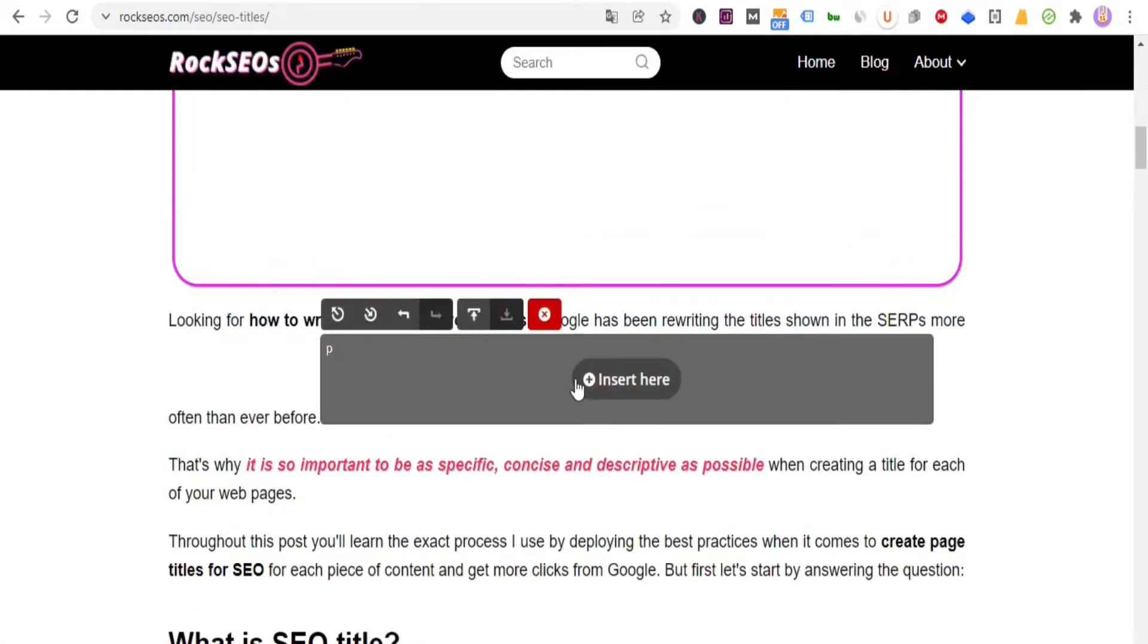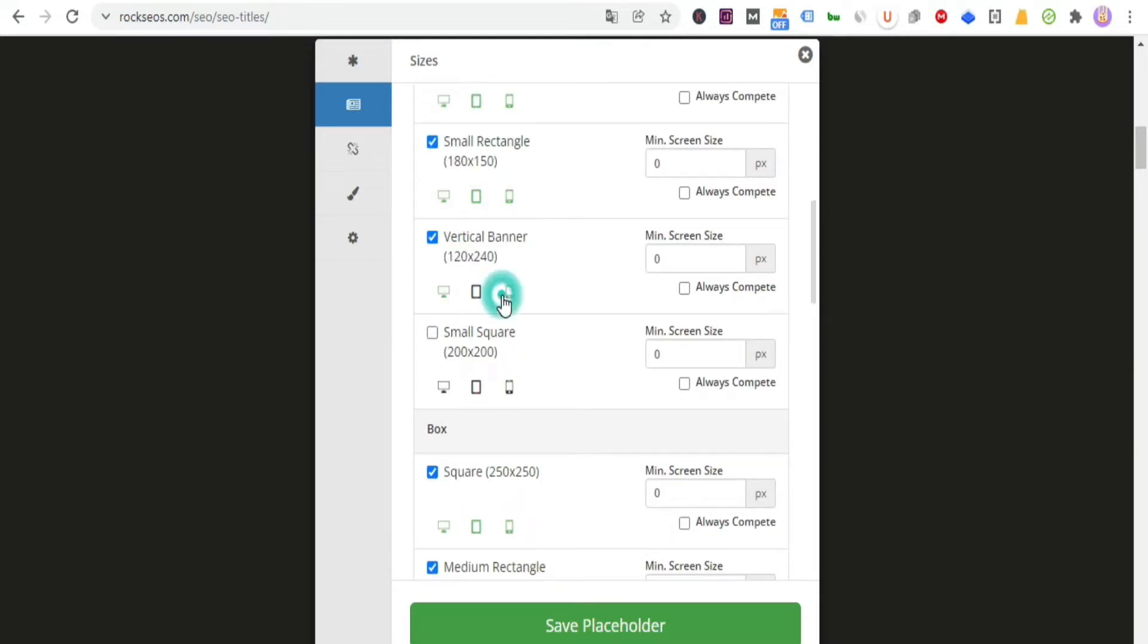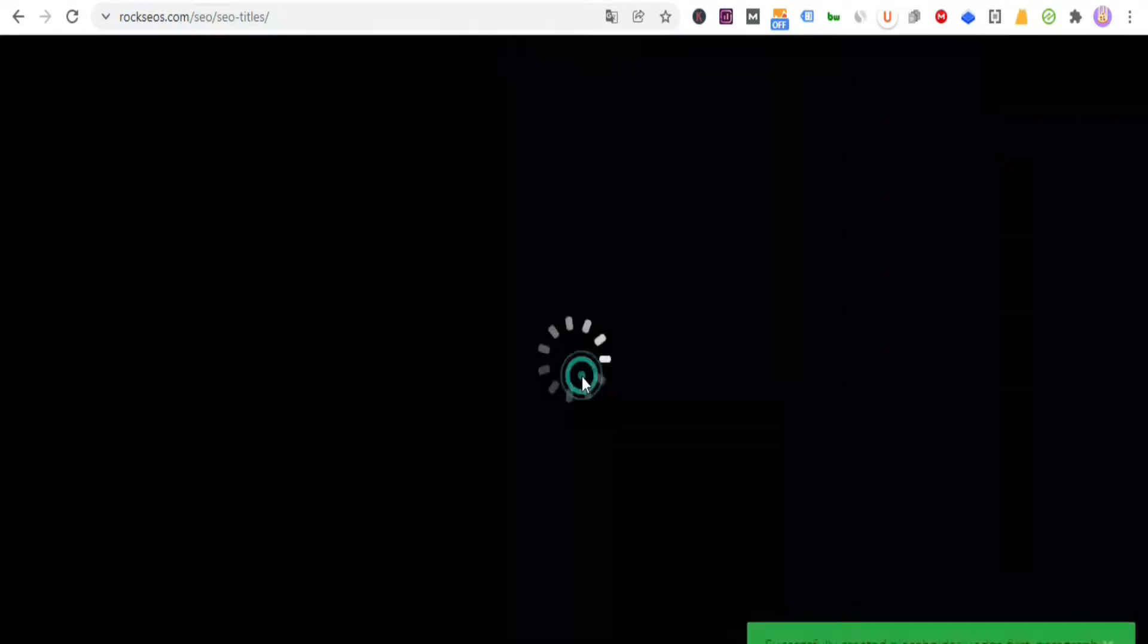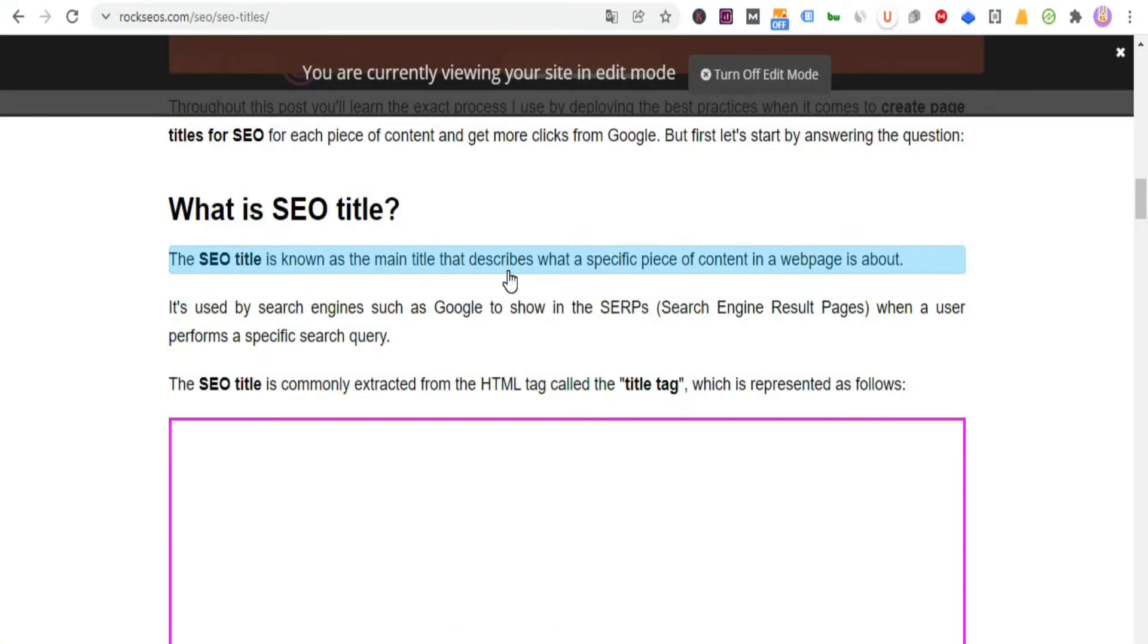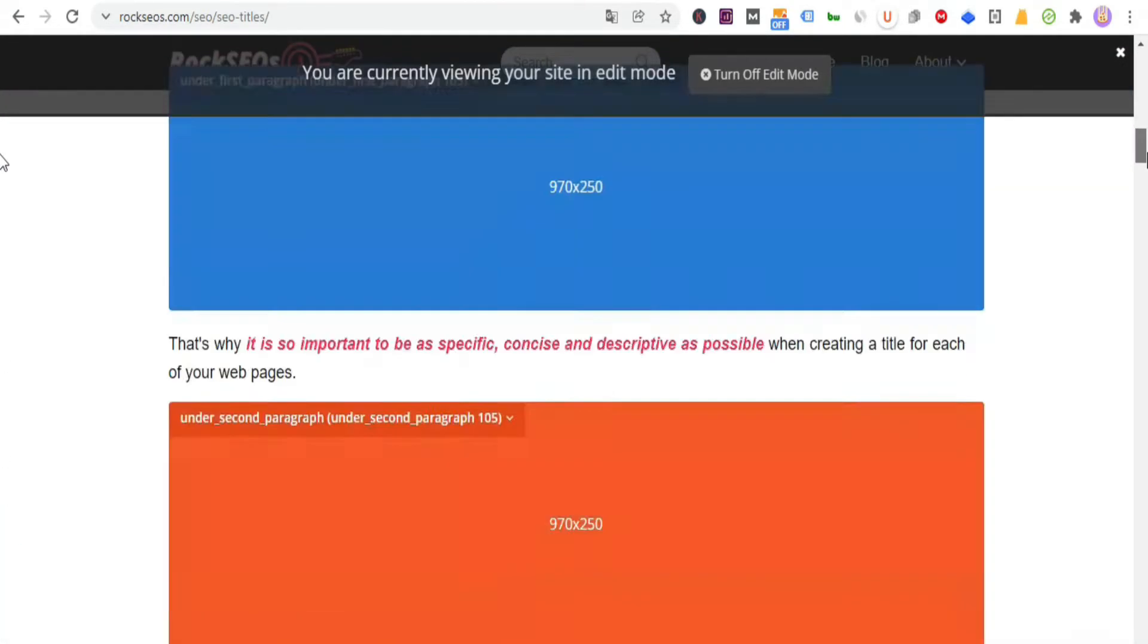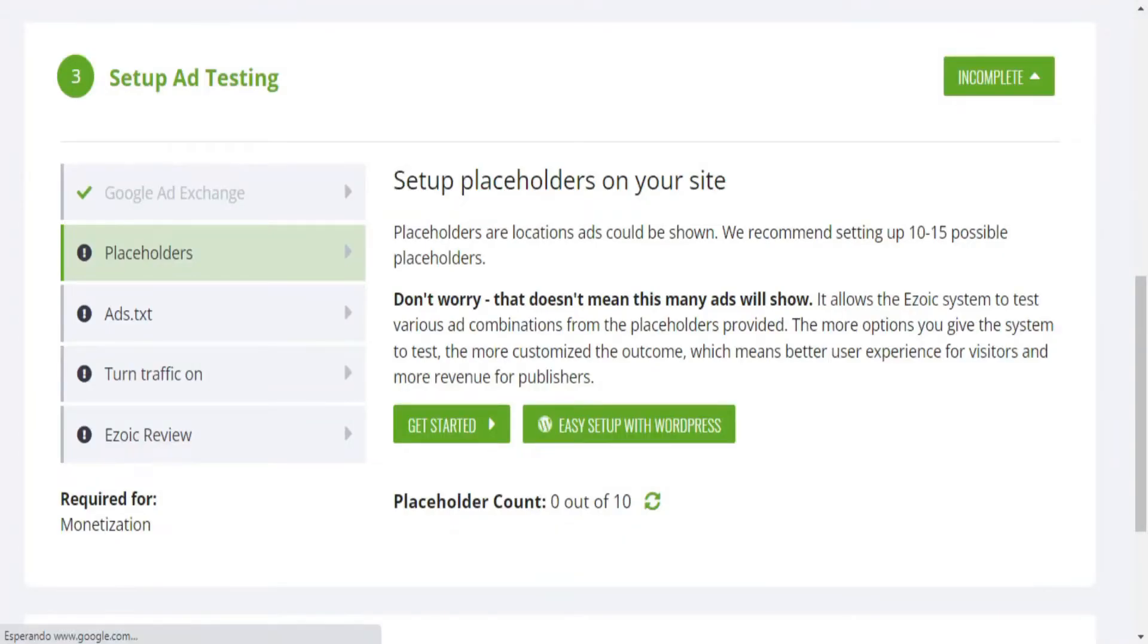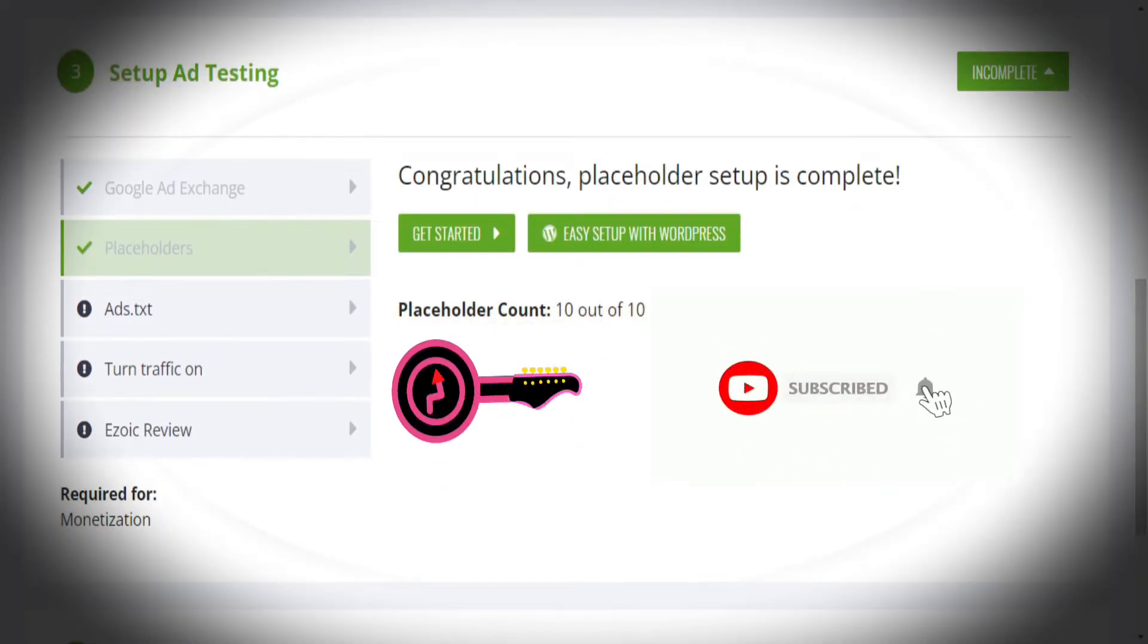Next, continue by creating the other missing placeholders. This time I will place one under the first paragraph, repeat the process of activating the ad formats and devices, the same thing for under the second paragraph, and repeat by adding placeholders in positions such as in Content 1, in Content 2, in Content 3, and so on, to complete the minimum of 10 placeholders.